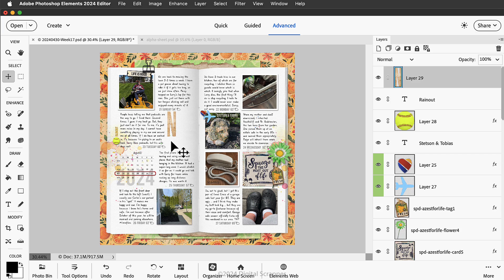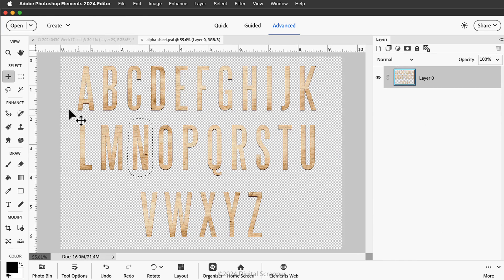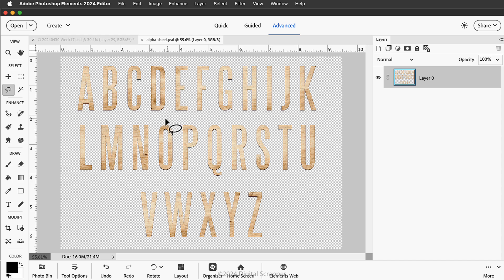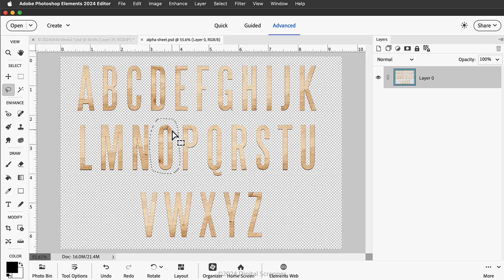That way I'll resize them all at the same time and their sizes will easily match. So just as before, I'm going to activate that alpha sheet, then get the lasso tool, then I'll drag a selection around the next letter that I'm wanting, which is this O.